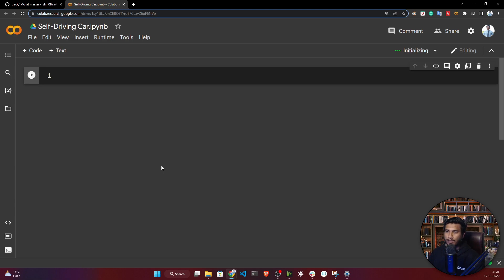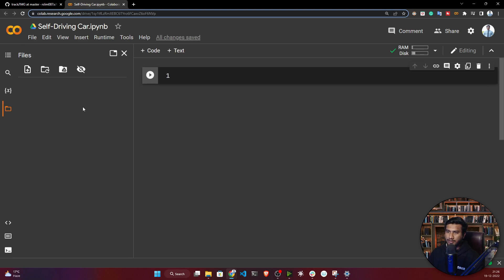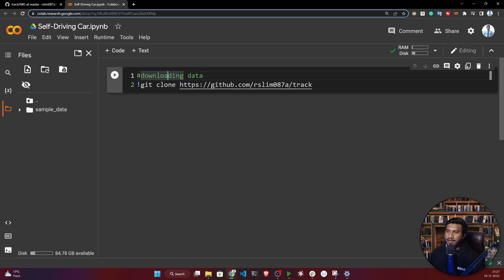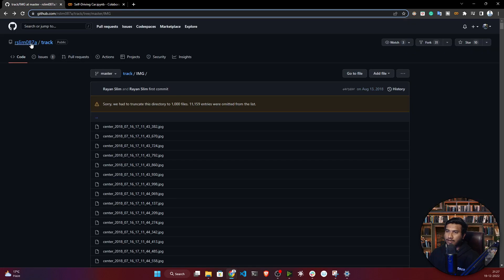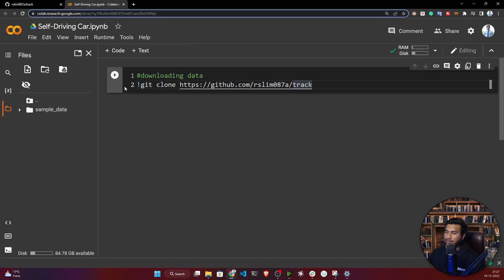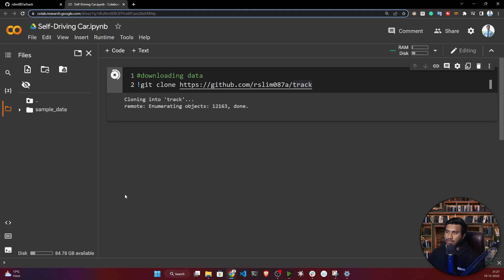In this video, we're going to clone this data. After that, I'll be doing some analysis — visualizing the steering angle to see what issues exist. To clone the repository, run the git clone command and provide this link. Copy this link, paste it in, and run it — it will clone the data here.